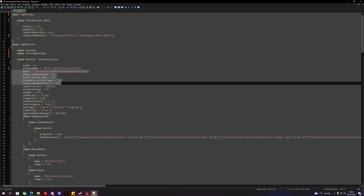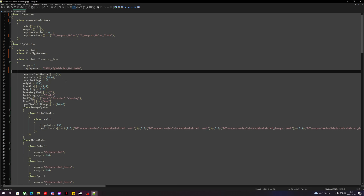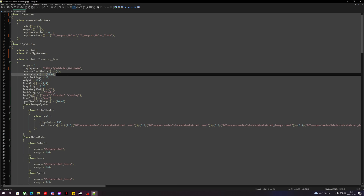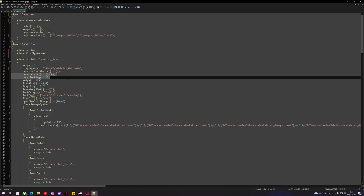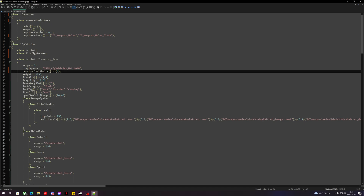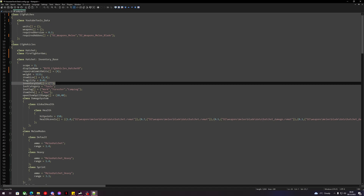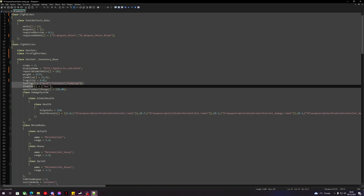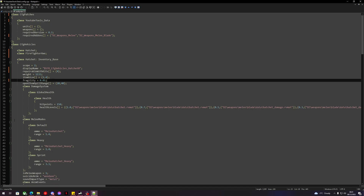We'll keep repairable with kits, but remove repair costs and rotation flags. We'll remove inventory slot, loot category, loot tag, and item info. We'll also remove melee modes.